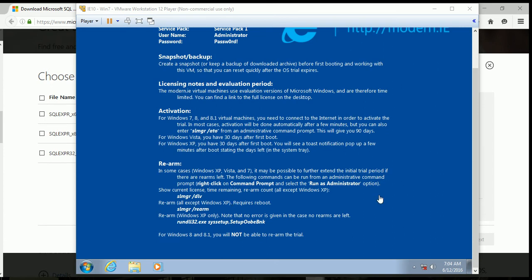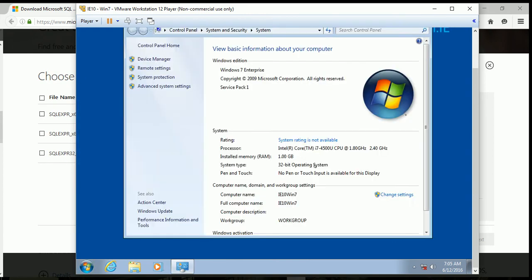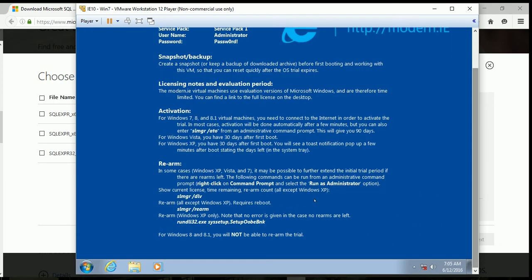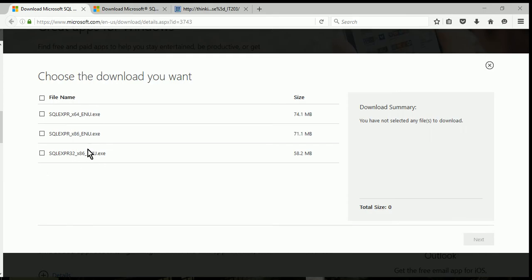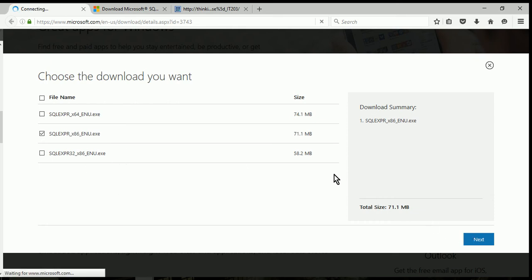As I mentioned before, we'll need to know which architecture we have in order to download the other components. If you right-click on Computer and click Properties, it tells us right here that we are using 32-bit — you can see the system type is a 32-bit operating system. So when we download all the tools we need for this course, we're going to use the 32-bit versions. SQL Express x86 is the 32-bit version, so I'm going to click Next to download that one.